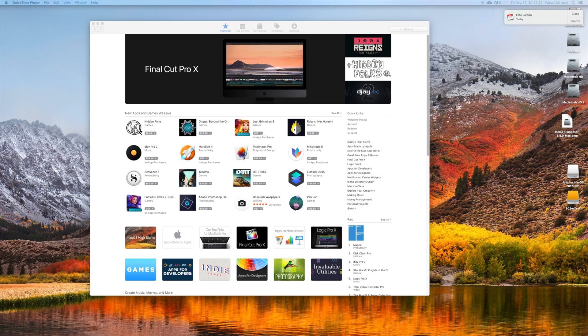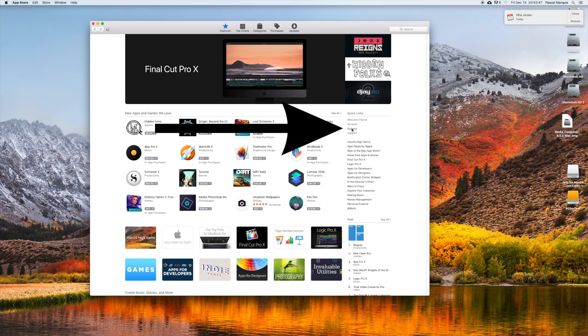How to redeem a code on the Mac App Store. So you get a code to download an app from the Mac App Store, or you want to add money you get on a card. You are probably looking for it for minutes like I did, and it's right there in your face since the beginning.